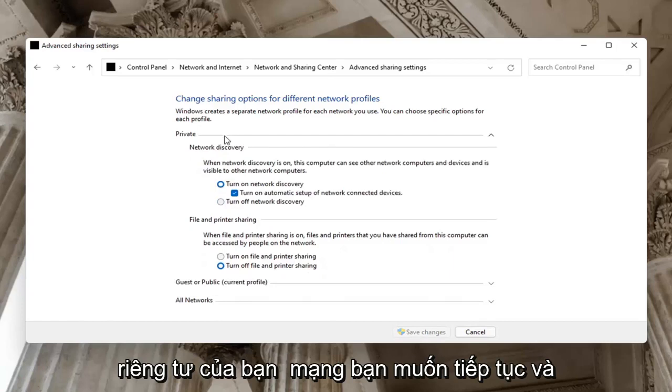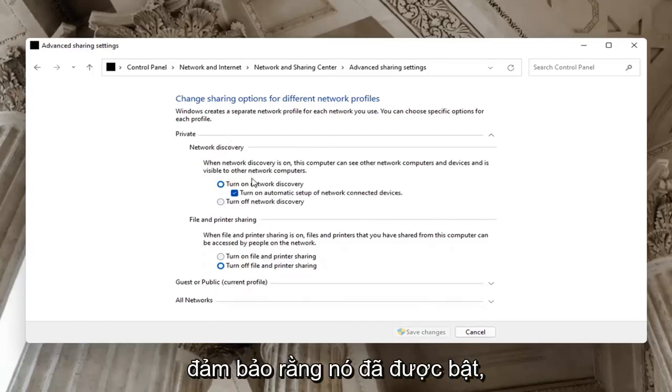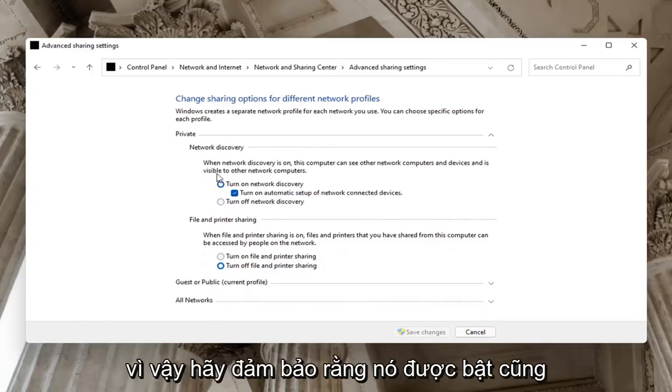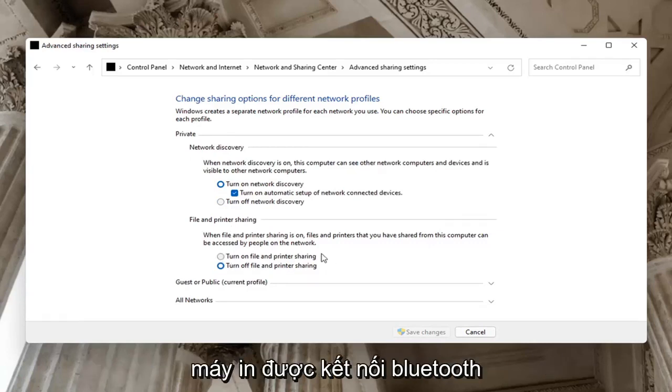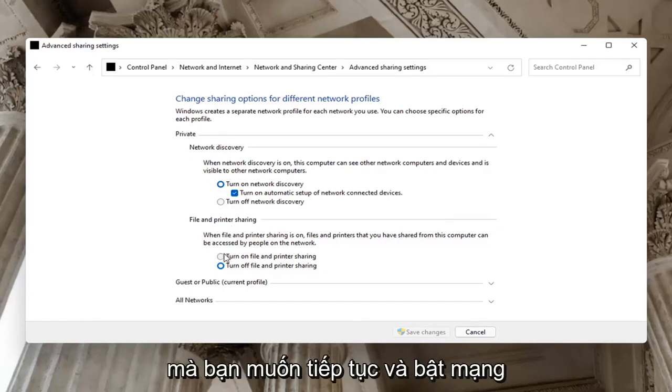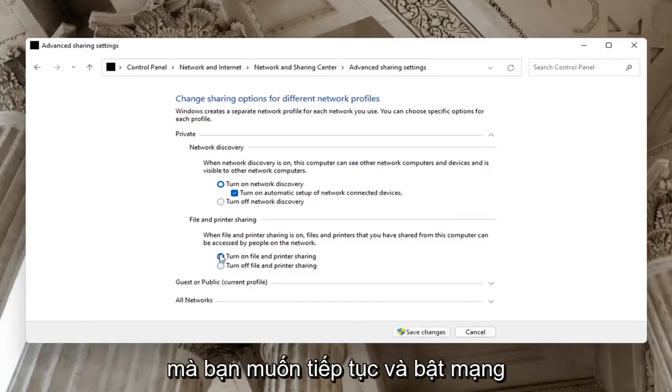But on your private network, you want to go ahead and make sure it is turned on. So make sure that is turned on as well as file and printer sharing. Maybe using a Bluetooth connected printer, you want to go ahead and turn that one on too. And select save changes.